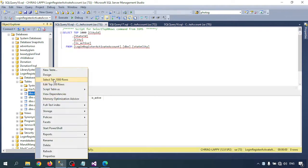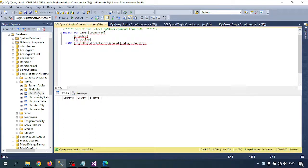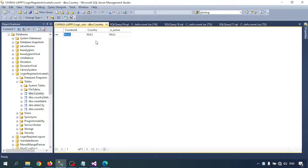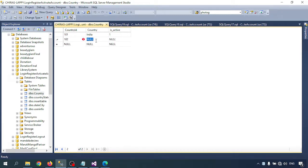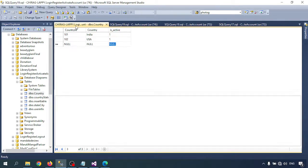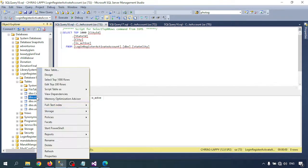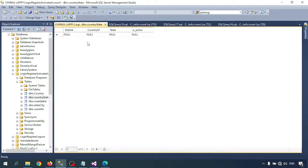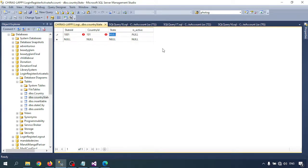Let's insert some data into the Country table. I'm inserting India with CountryID 101 and IsActive = 1. I'm also adding the USA with CountryID 102 and IsActive = 1. Now inserting states — for example, StateID 1001 linked to CountryID 101 (India), and StateID 1002 linked to CountryID 101 as well.